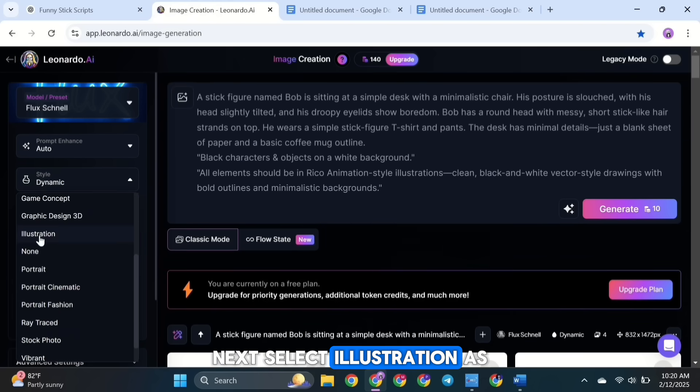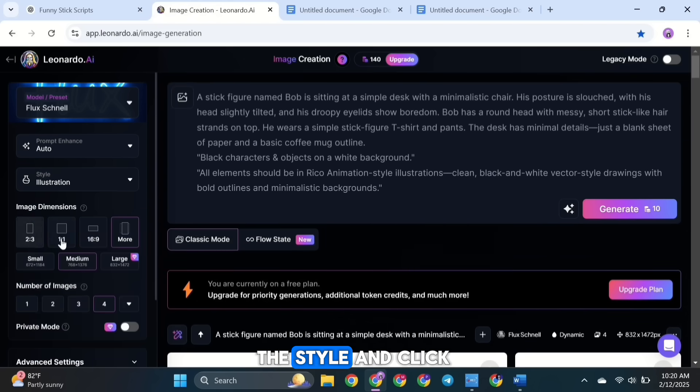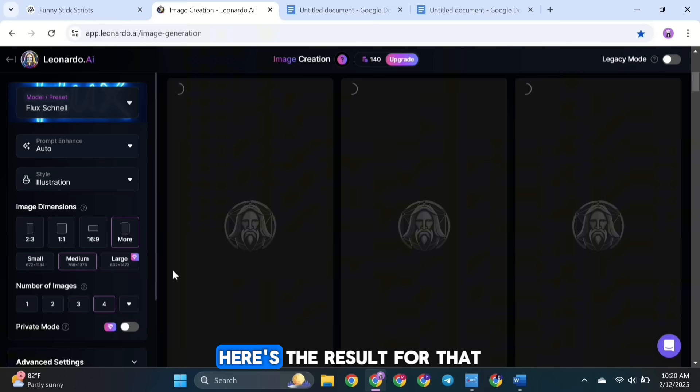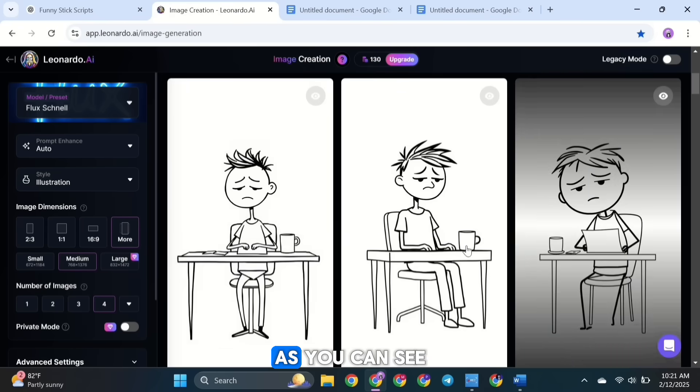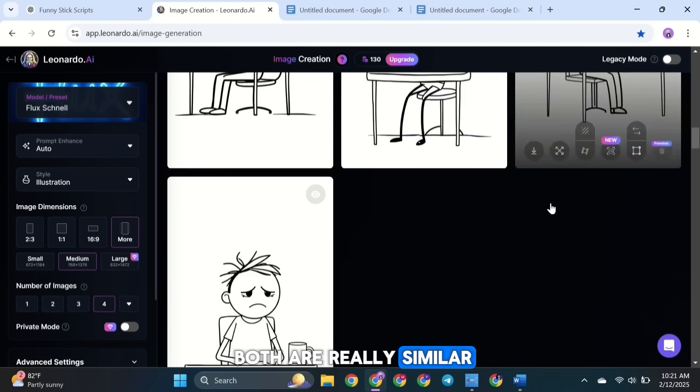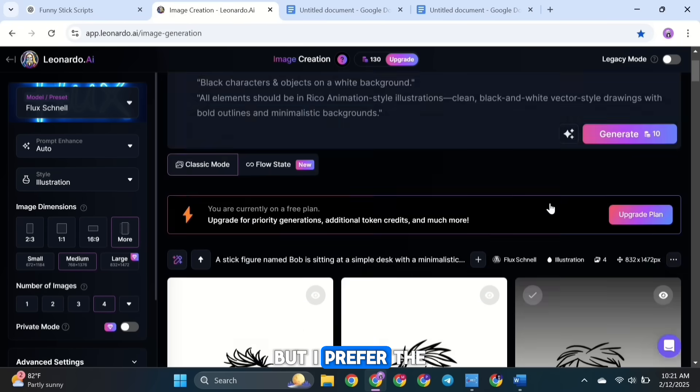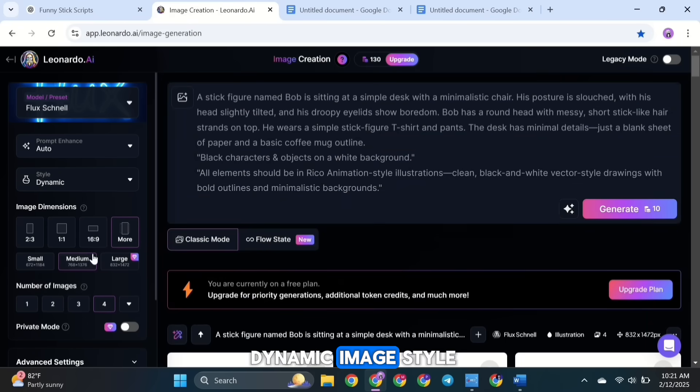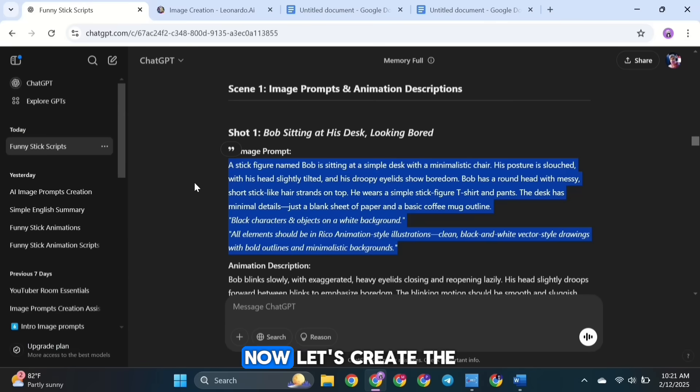Next, select Illustration as the style and click Generate again. Here's the result for that. As you can see, both are really similar, but I prefer the dynamic image style.